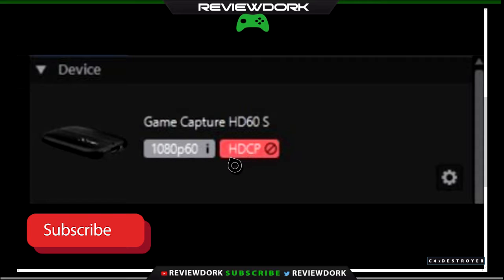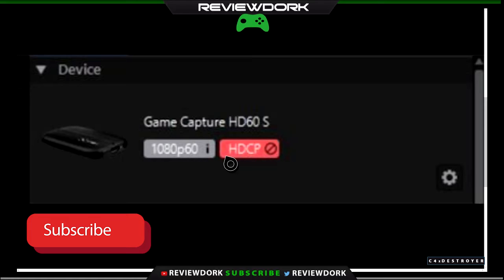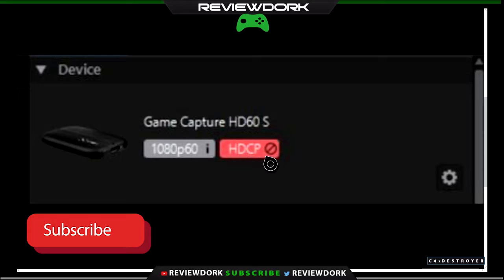So in order to get rid of this, with some research, I have found the solution which is triggered towards the Xbox One. And it has to do with the system and the power settings for whatever reason. And to do that, to get rid of this HDCP block on your Elgato, what you want to do is go to your Xbox settings.